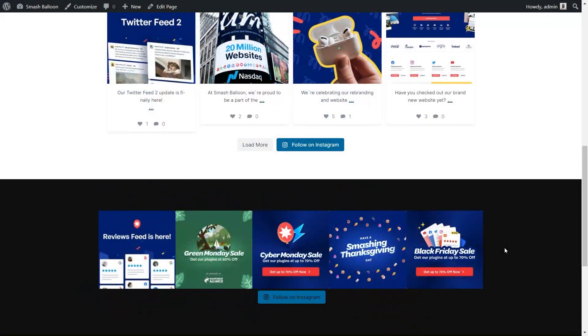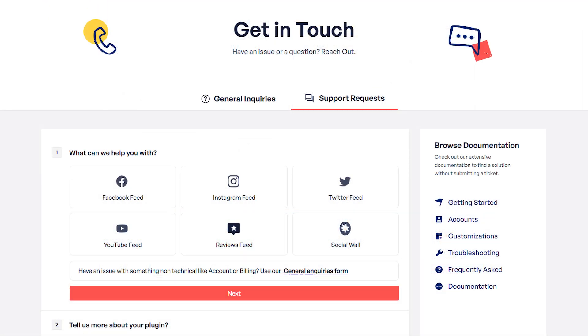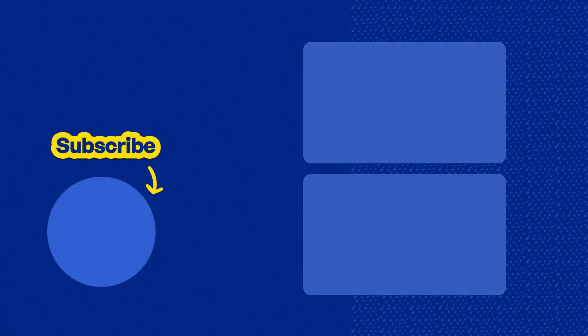So you now know how to embed your Instagram posts and feed on your WordPress webpage in beautiful and responsive feeds. If you have any questions, please let me know in the comments down below. If you have any technical issues, please contact our awesome support team — they'd be happy to help you out. Don't forget to subscribe to our channel to learn about social media marketing tips to help you grow your business. Thanks for watching and I'll see you in the next video.